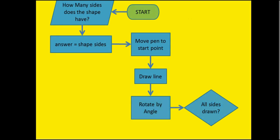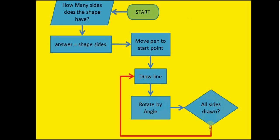And we need to know if all the sides are drawn. So at the minute, all we've done is we've moved our pen to the start point over here. We've drawn a line, so we've only drawn one line and we've rotated by an angle. Now no shape only ever has one line and we know that because we said up here at the beginning it has to have between three and ten sides. So we have to work out are all the sides drawn? Now we'd say at this start, no it's not. So we're going to go back up here, we're looping and we're going to draw another line. We're going to rotate by the angle again and then we need to ask again are all sides drawn? So if this was a three-sided shape, we could go around here three times.